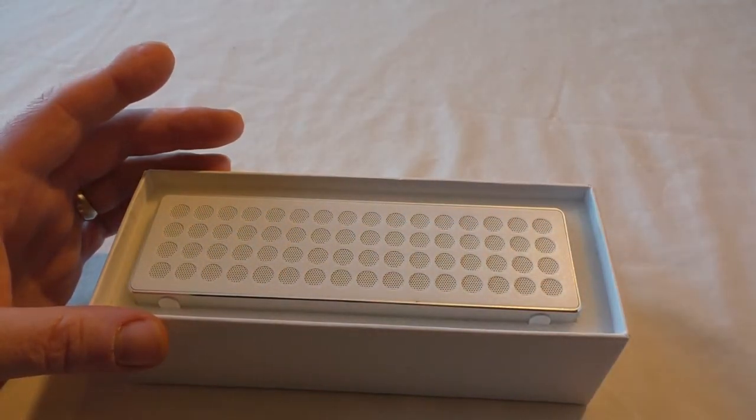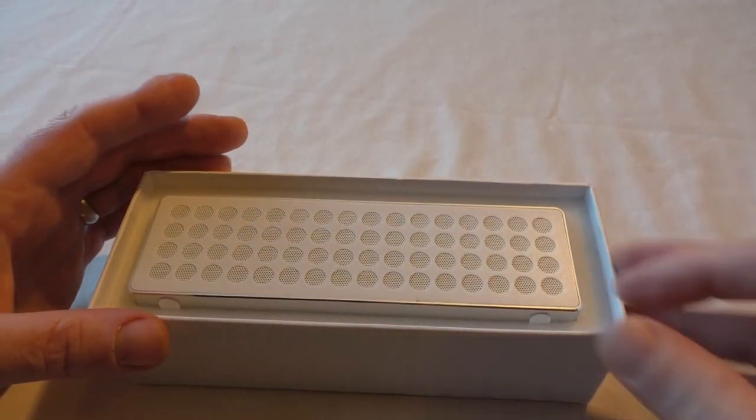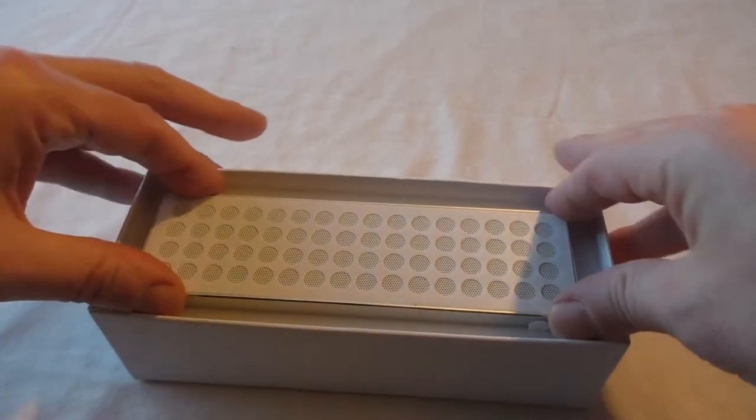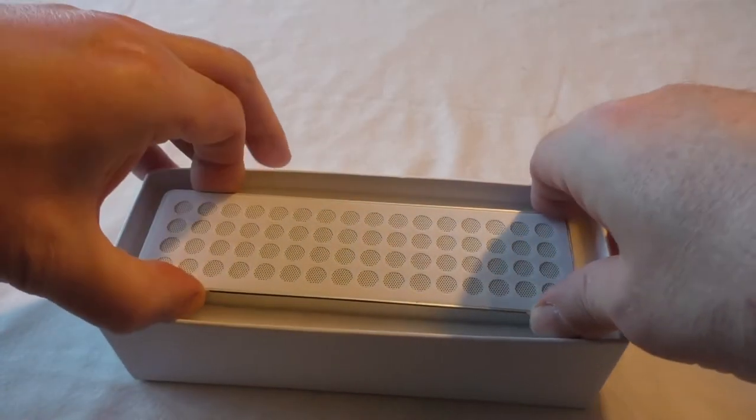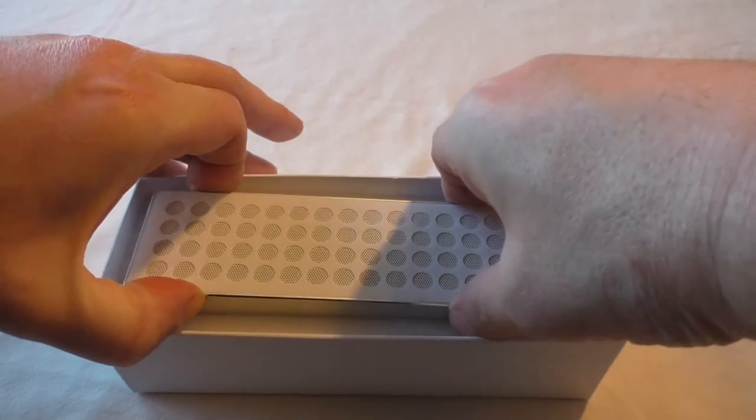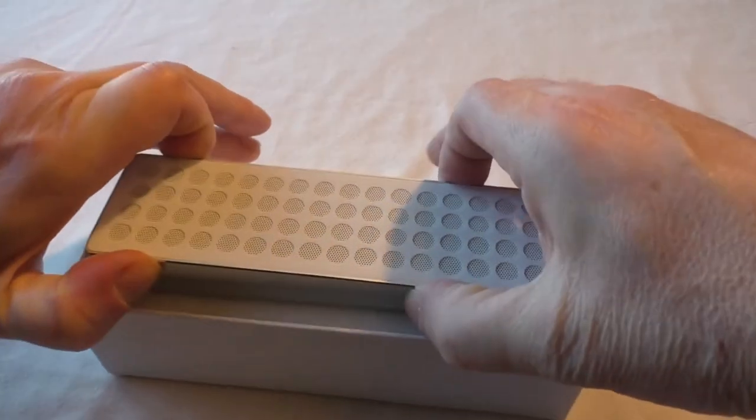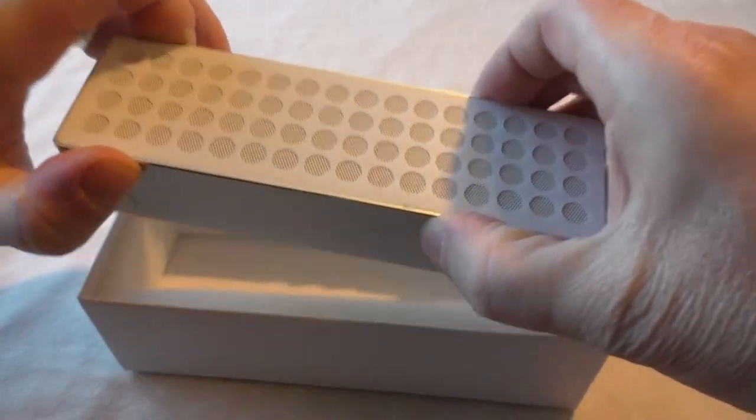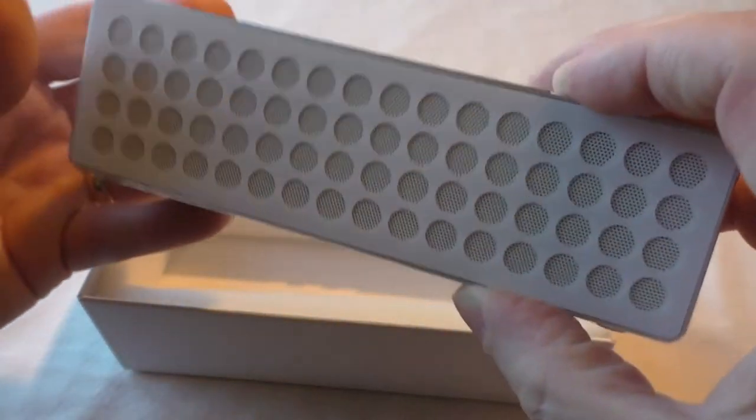You can actually see that you're getting quite a lot for your money because this is actually quite a weighty little product.